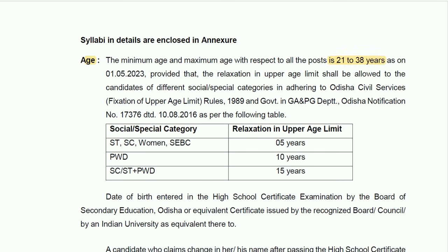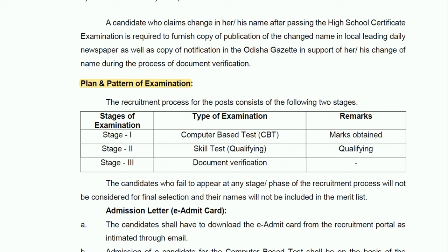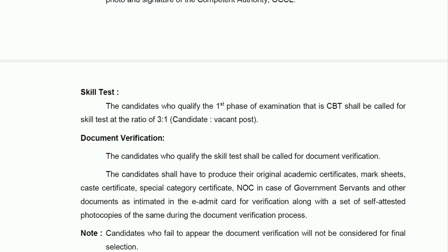The age limit is between 21 years to 38 years as on 1st May 2023 — note this is a backdated cutoff date. There will be upper age relaxation for reserved category candidates. The exam pattern has three stages: Stage 1 is a Computer Based Test (CBT); Stage 2 is a Skill Test, which is qualifying in nature, and candidates will be called in a ratio of 3:1 per post; Stage 3 is Document Verification. There will be no interview — your CBT score determines selection.